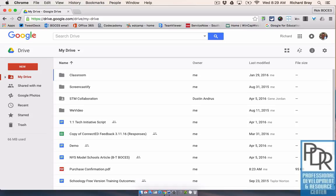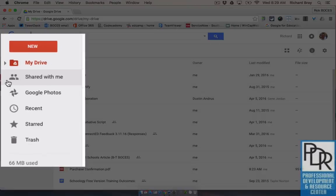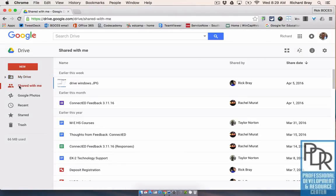If someone has shared a file, any type of file with you, you can find it by logging into your Google Drive account and on the left hand side clicking 'shared with me.' This is where any files that are directly shared with you will show up.